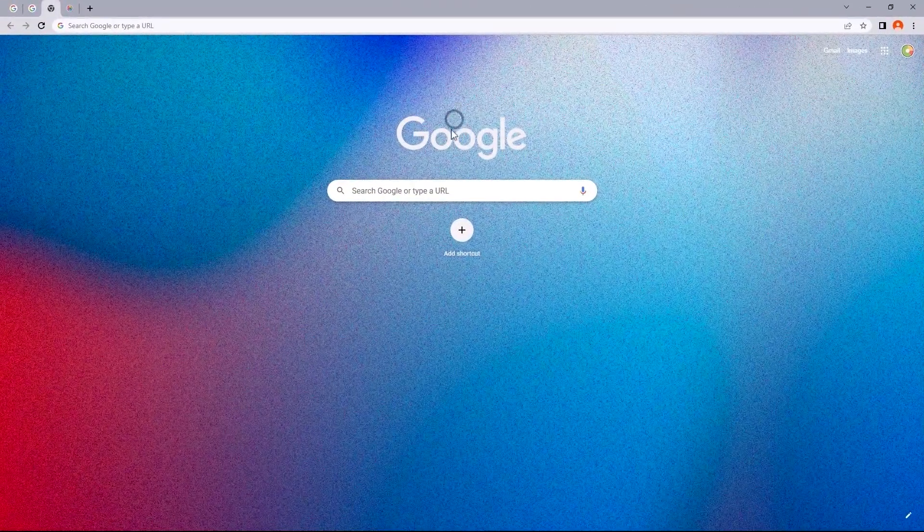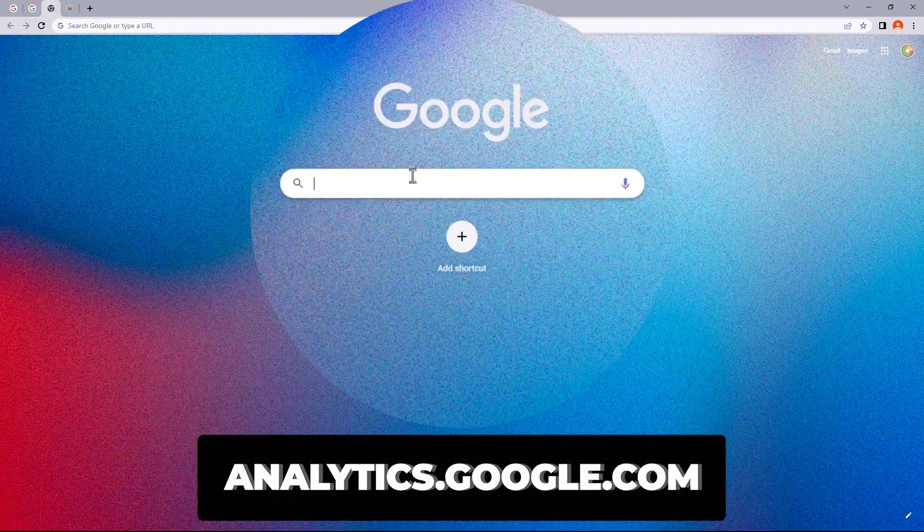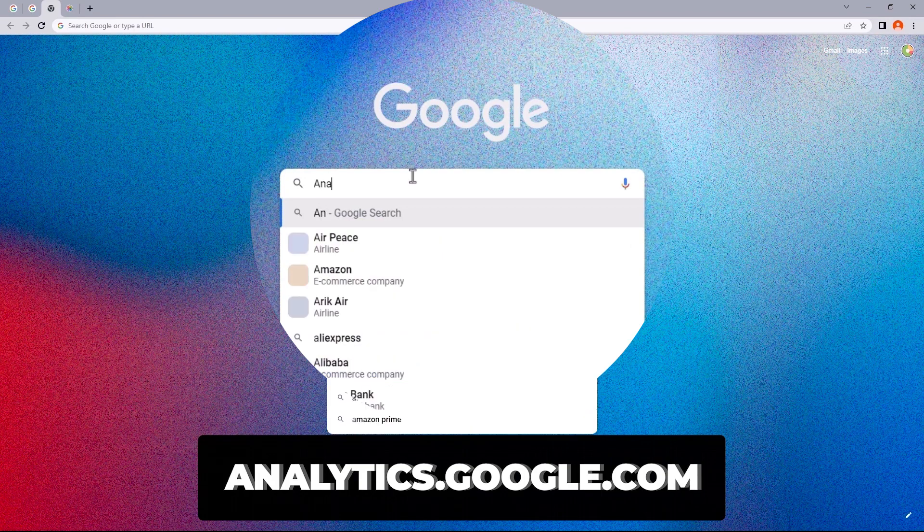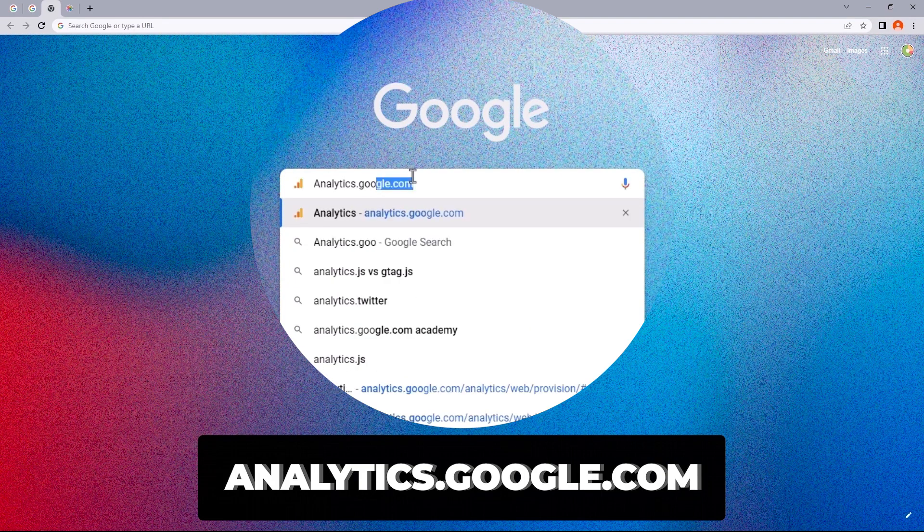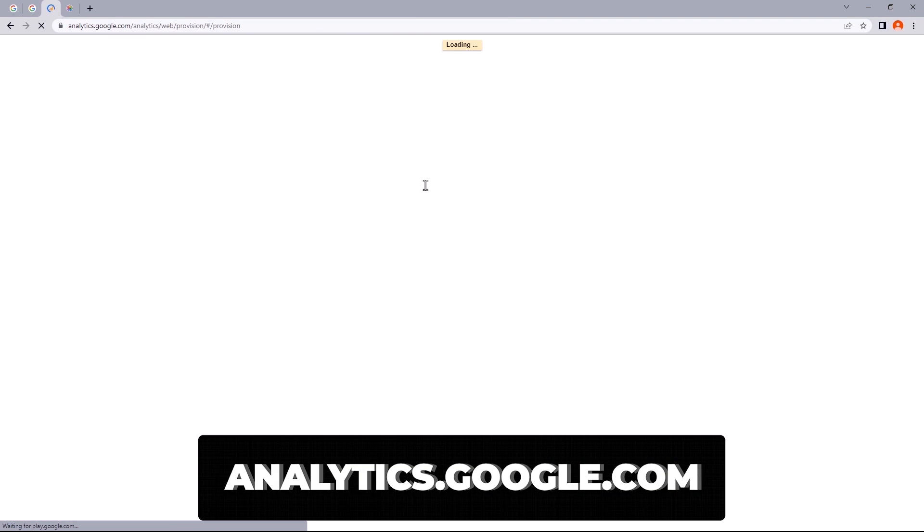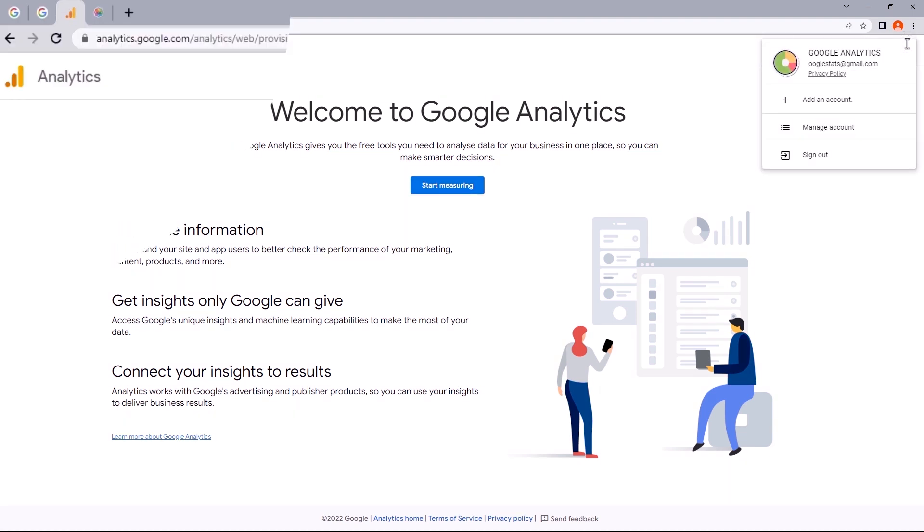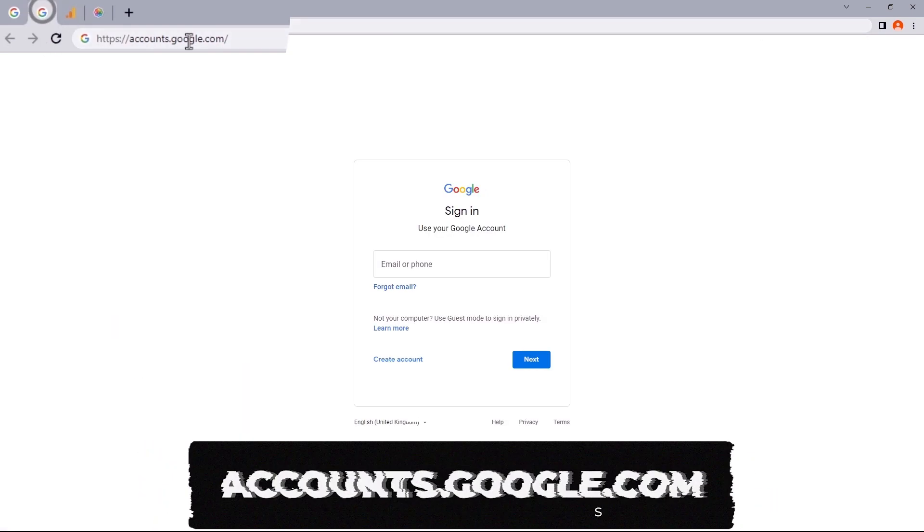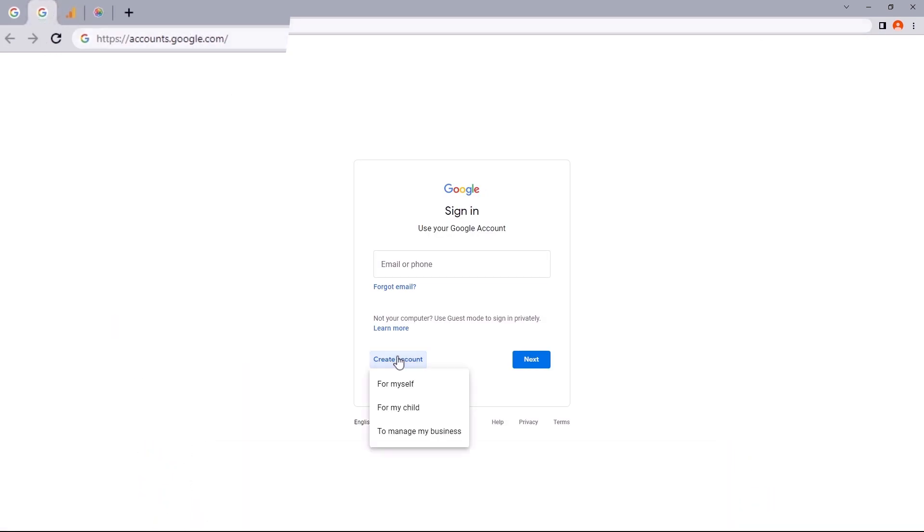So to get started, let's head on to analytics.google.com. Now it's required for you to get a Gmail account for you to be able to proceed with this. And if you don't have one, just head on to accounts.google.com and from here you can move on to create an account.